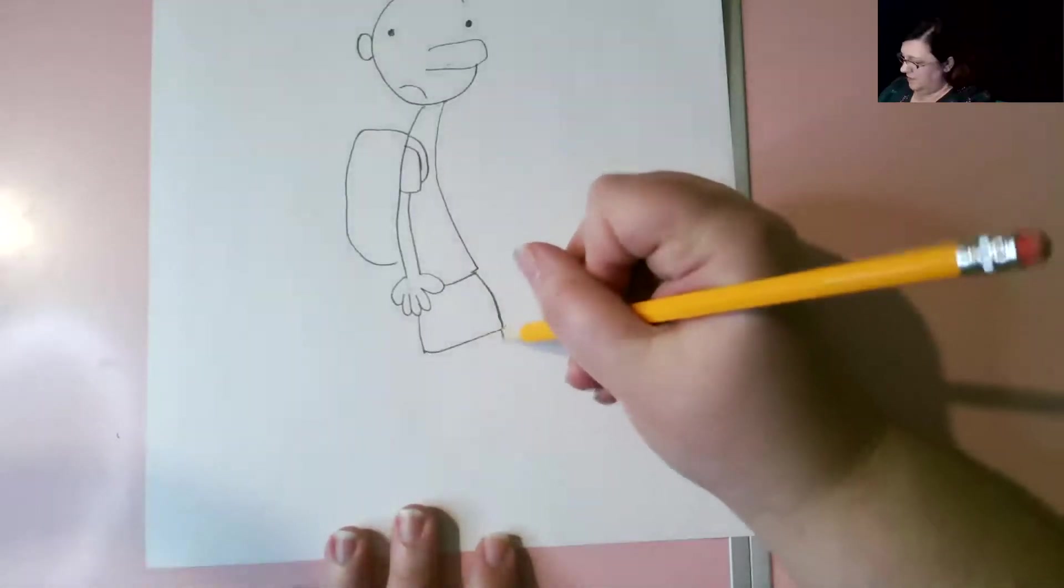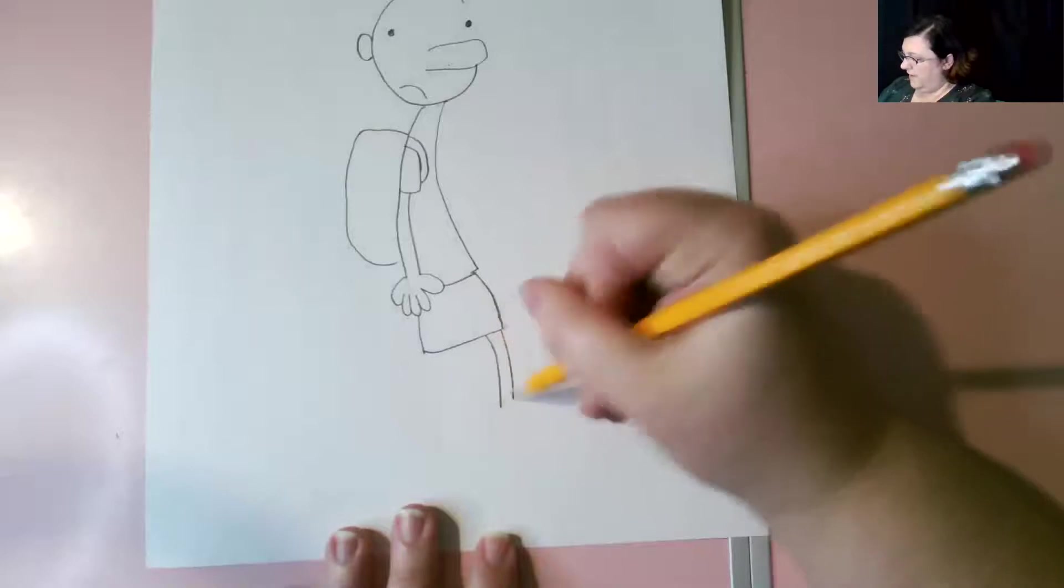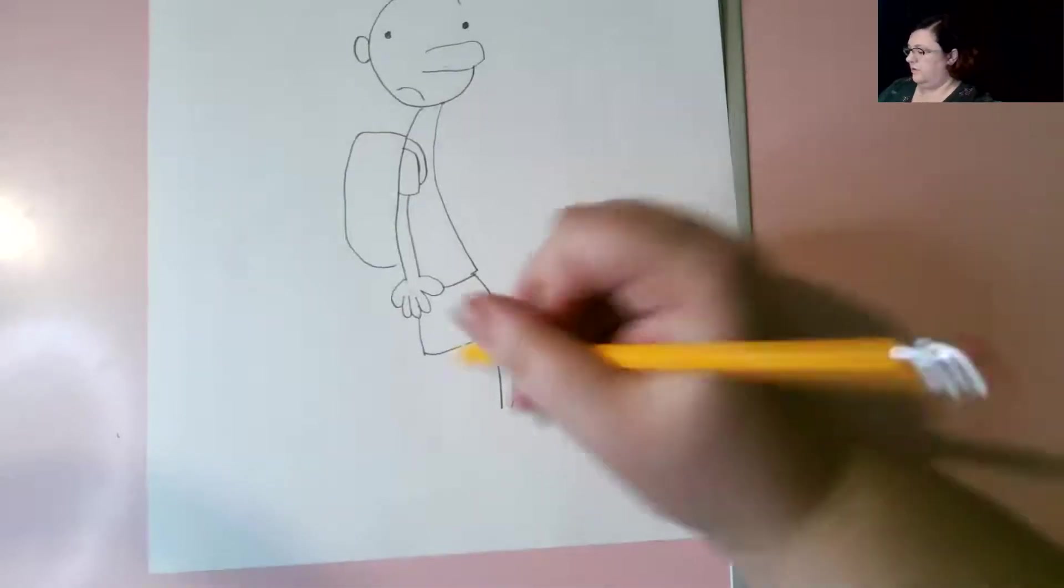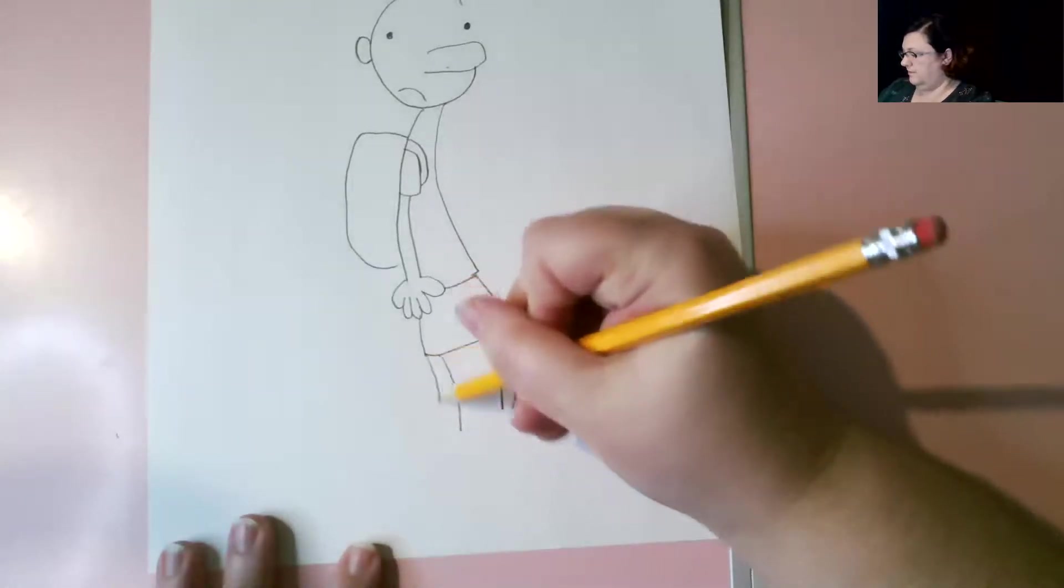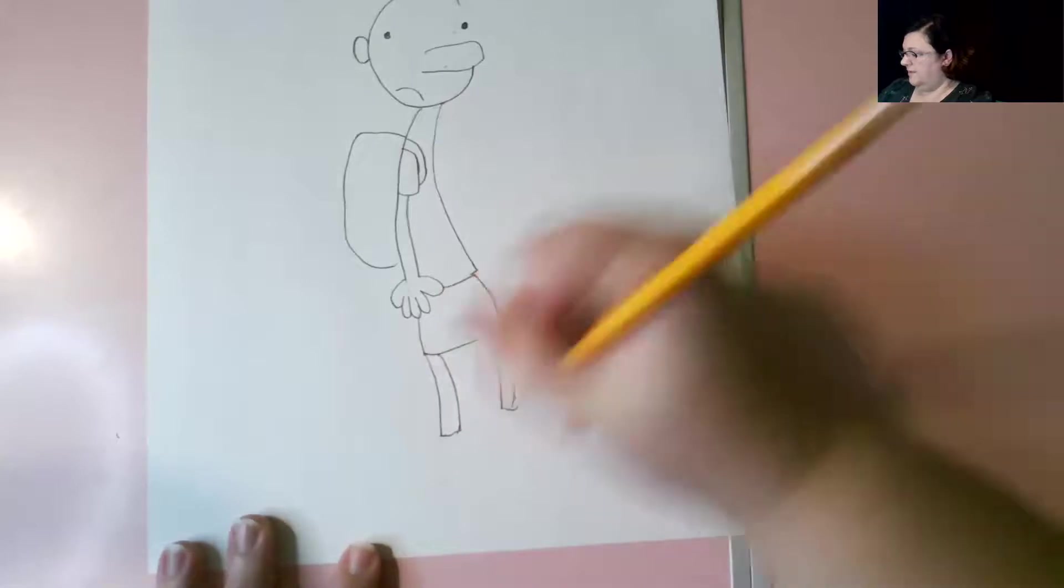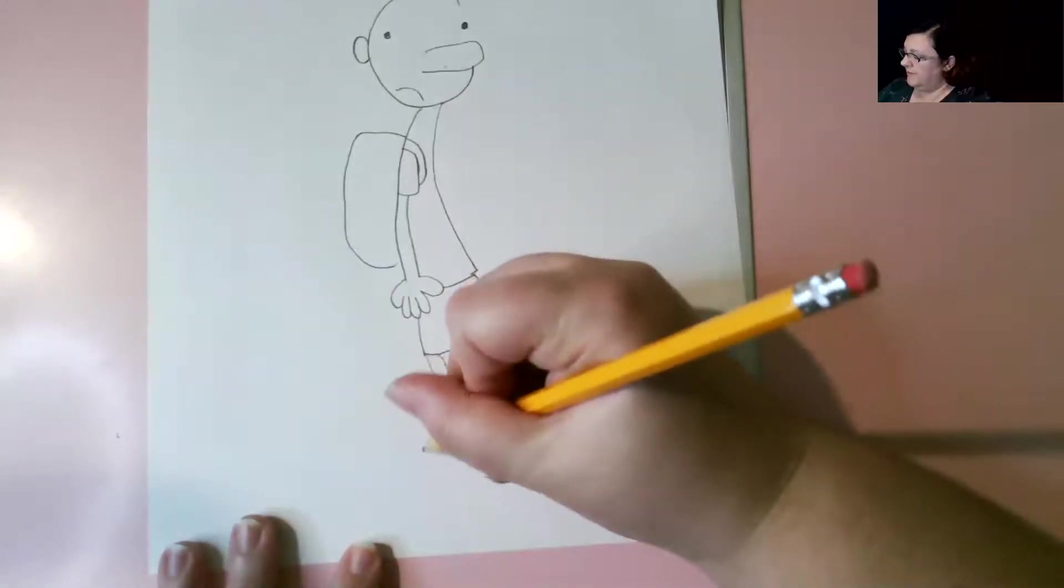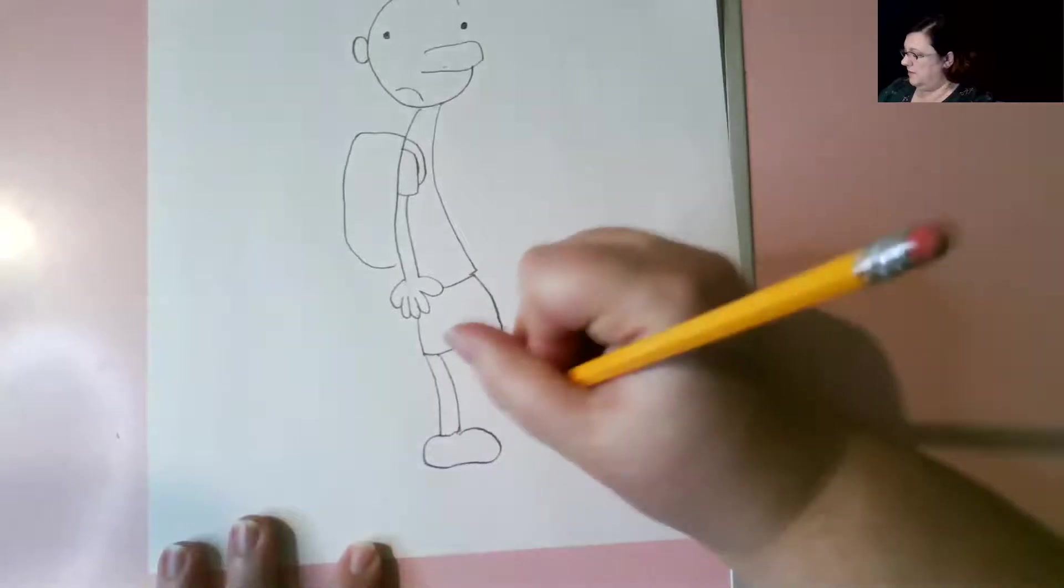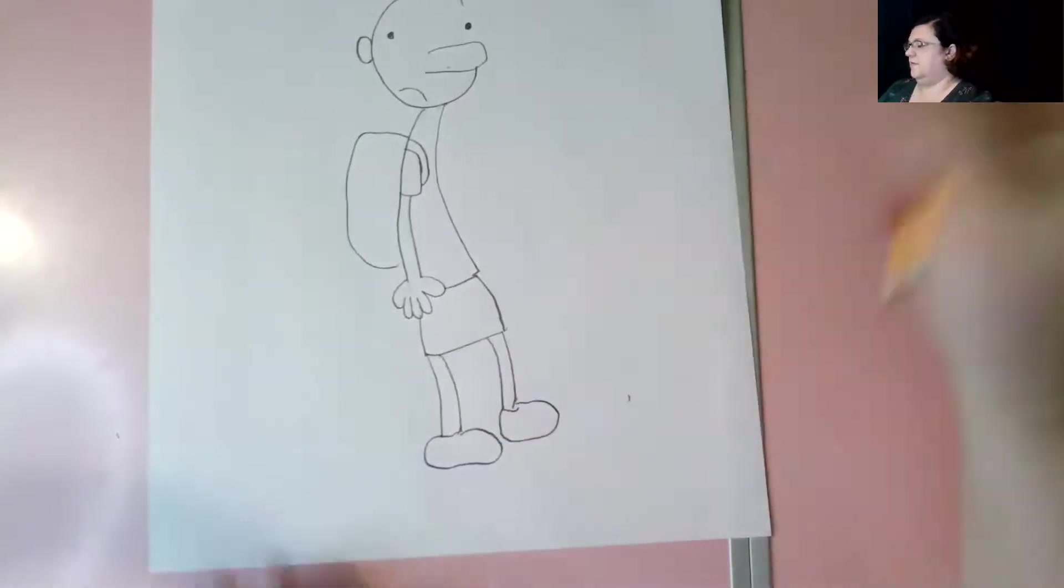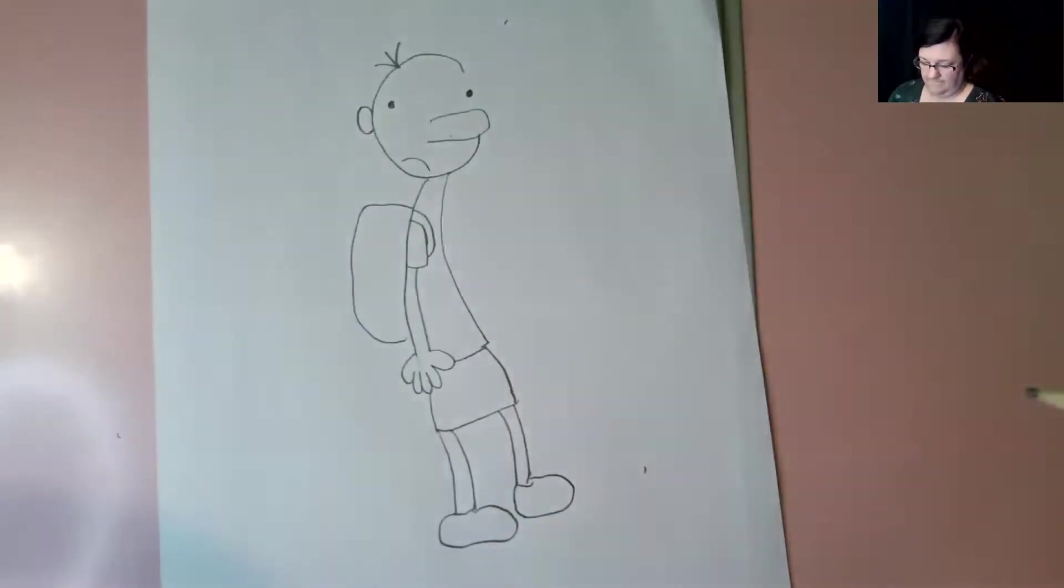Next step is legs. They're kind of curved out. And this leg is going to be shorter. This leg will be longer. Line them up. For shoes, you're going to make the letter C and then up and around, the letter C and up and around. There you go. There's Greg.